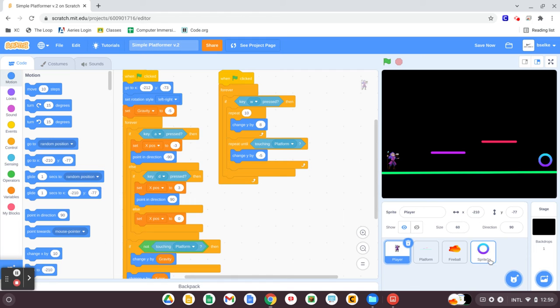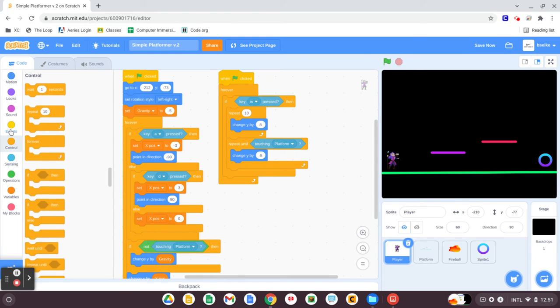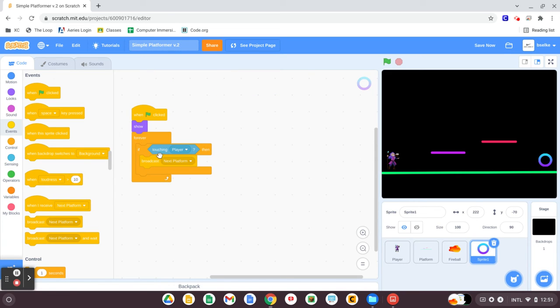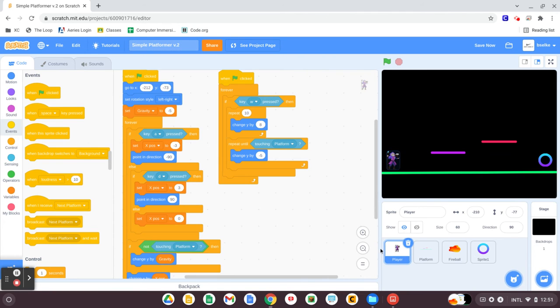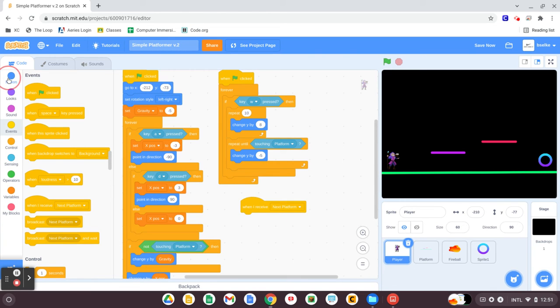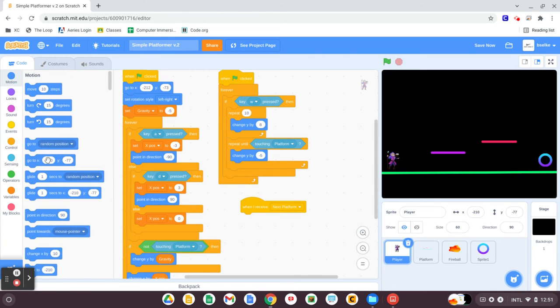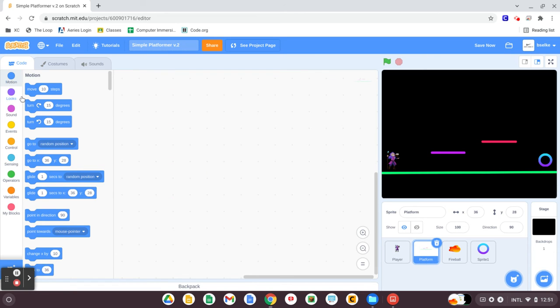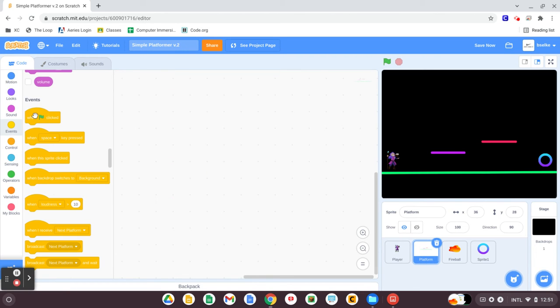All right, so that message, back to that message we created called next platform. When our player touches the portal, or when our portal has been touched by the player, it sends this message called next platform. It's like a secret text message. When the game receives next platform, it's going to move our player back to that starting position. We might update that in a later video, but for now, that at least moves our player back to the left. But our platform also needs to change, and it also needs to know what platform to start the game on.